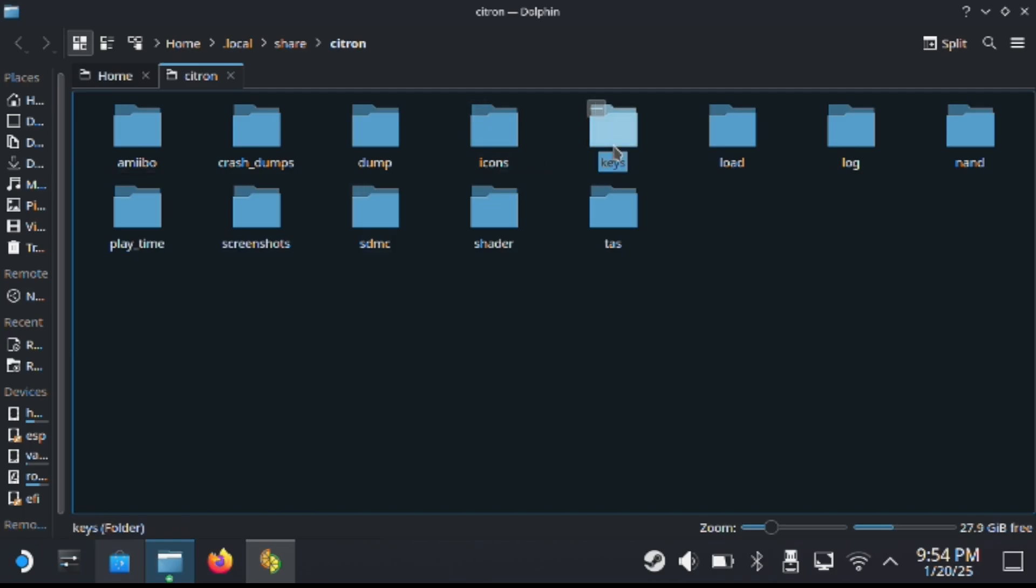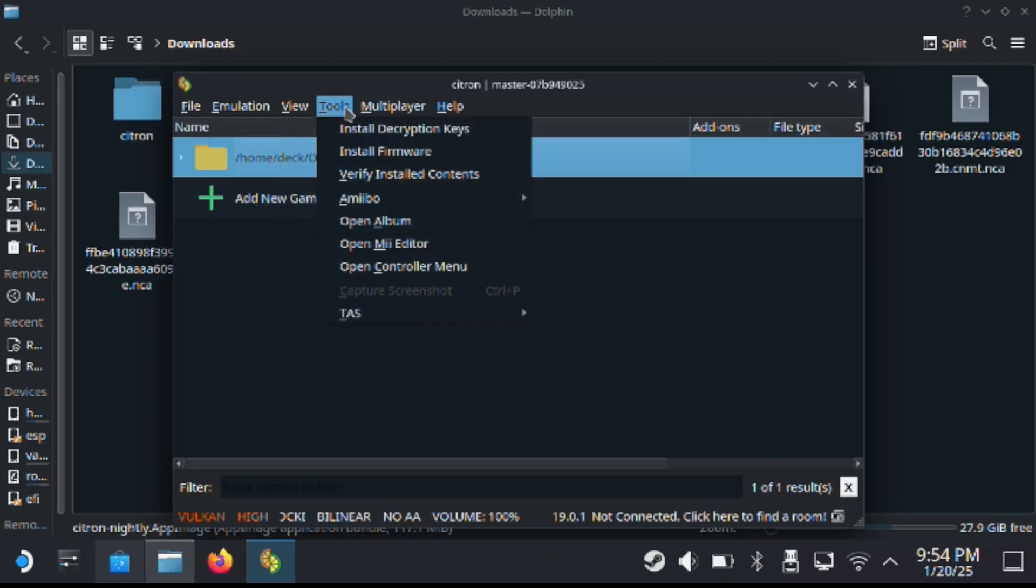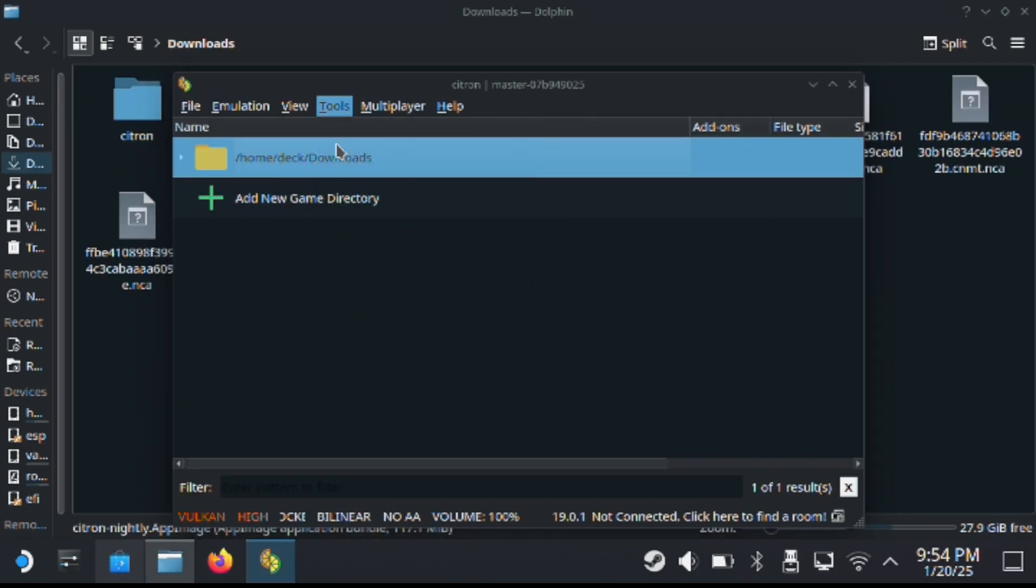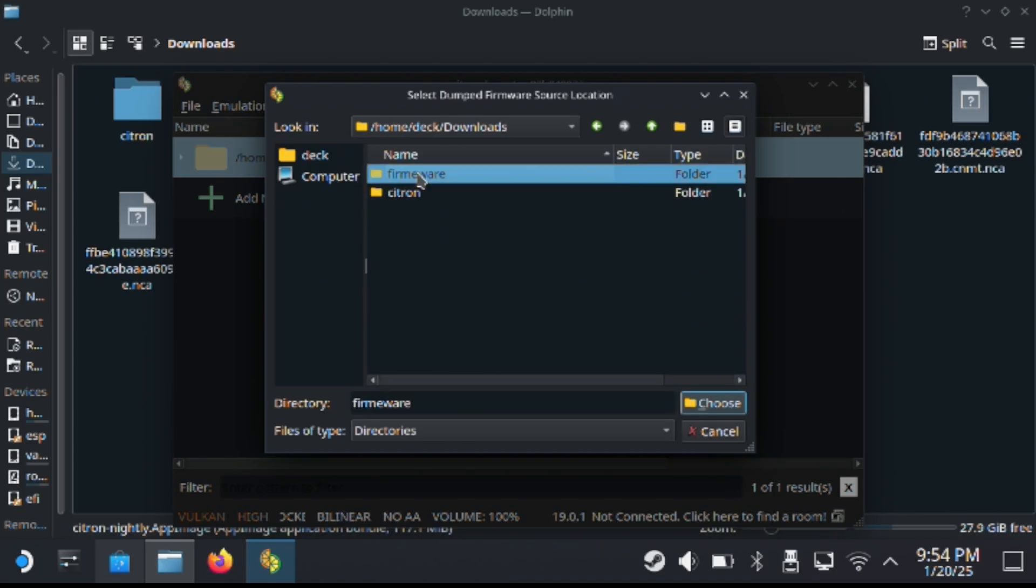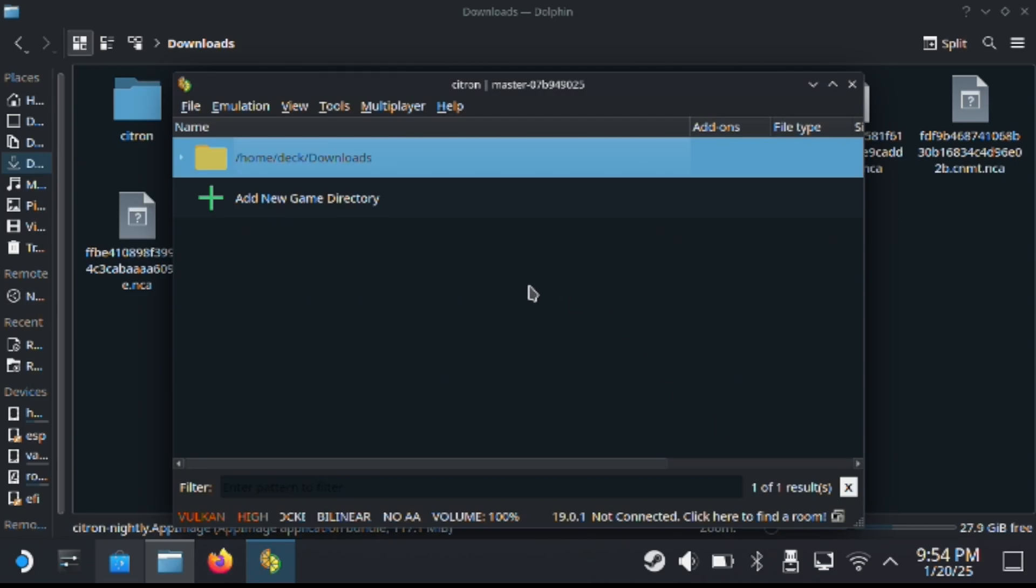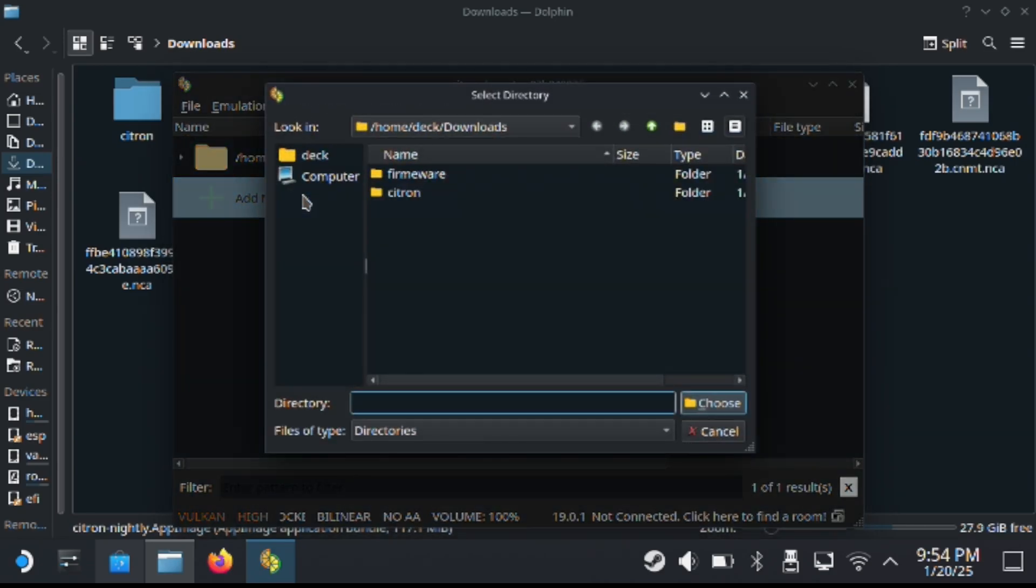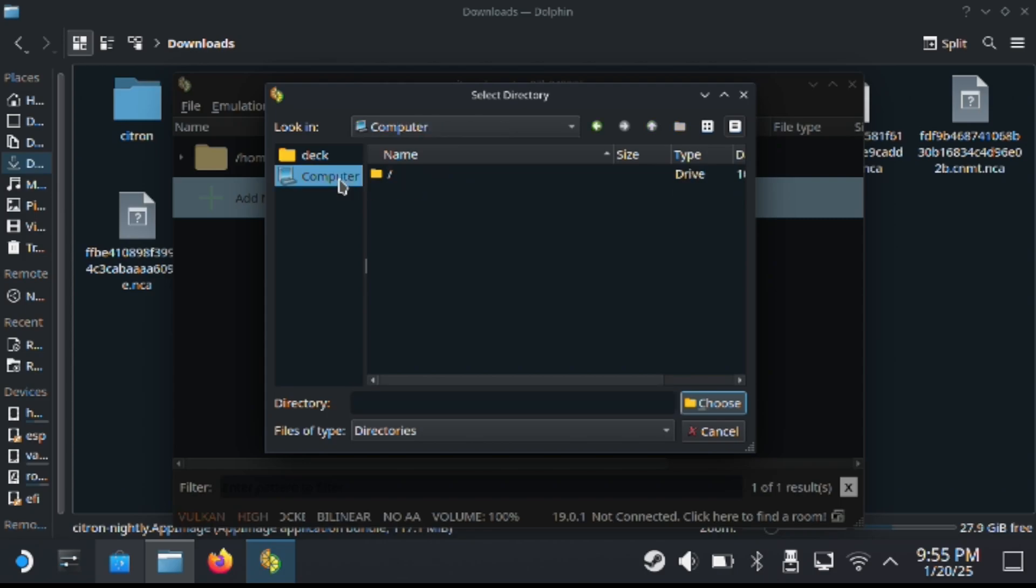Next, you want to install the firmware and this is how you do it. You click here and then you open up the firmware folder. You hit choose and by doing so, it should install the firmware for you guys. So these steps are necessary to get this to work. Again, put the keys in the folder and also install the firmware like I showed you guys how to do that.